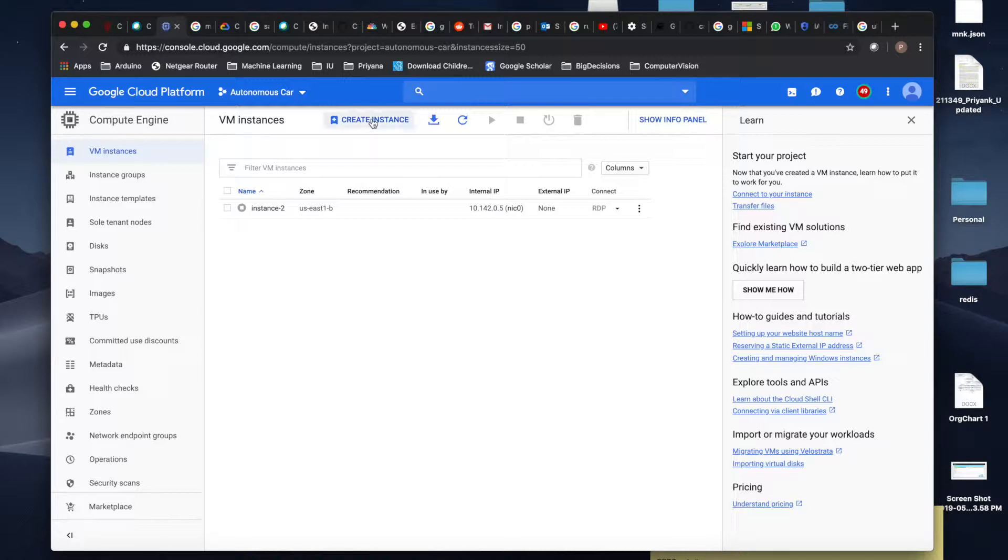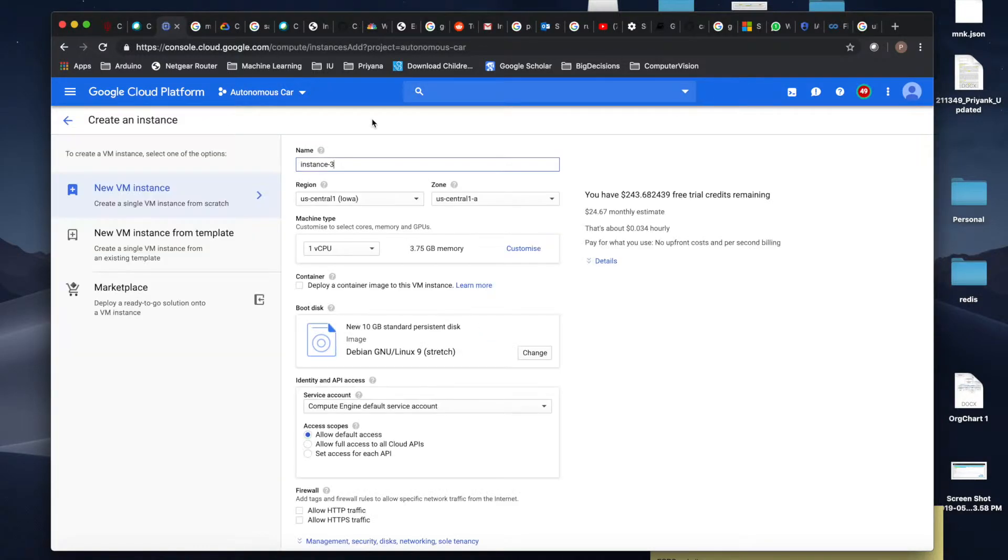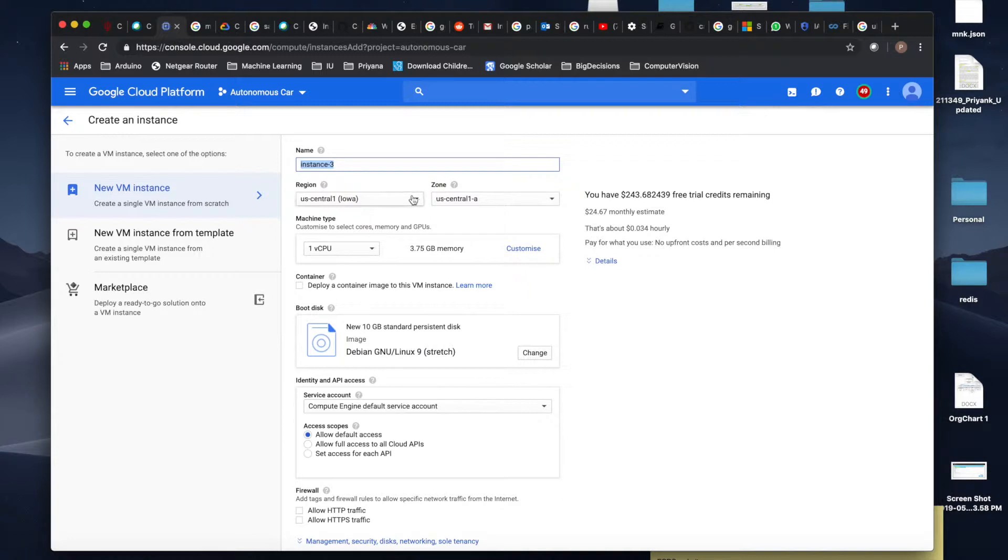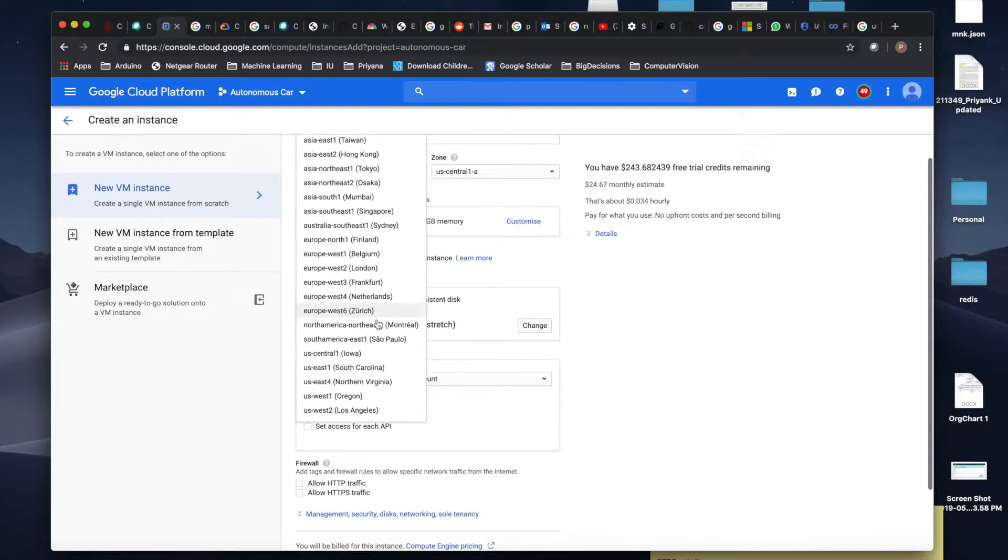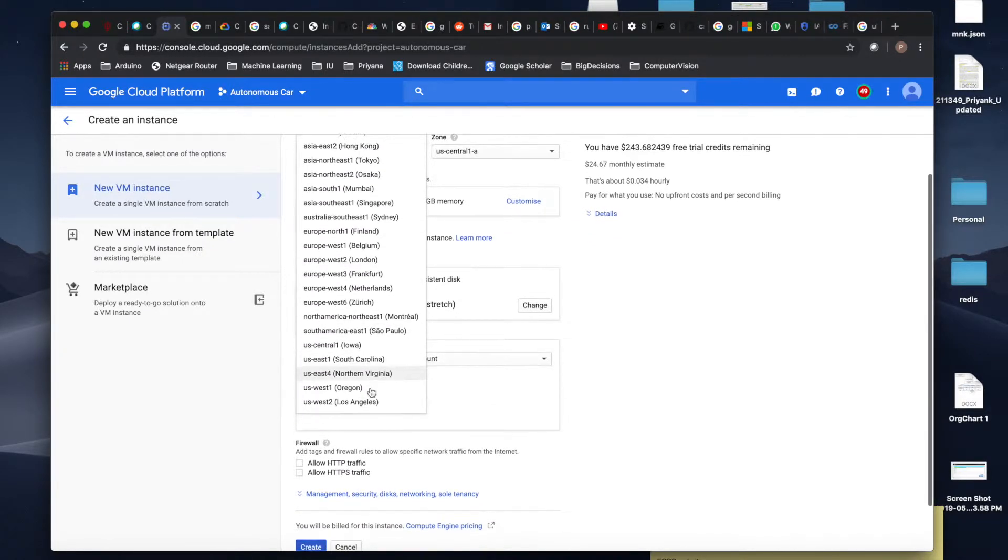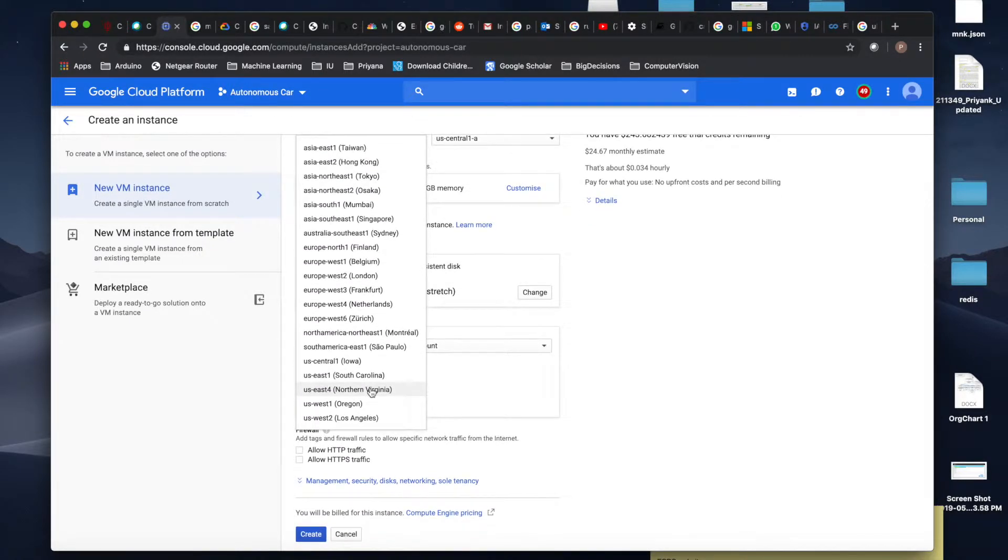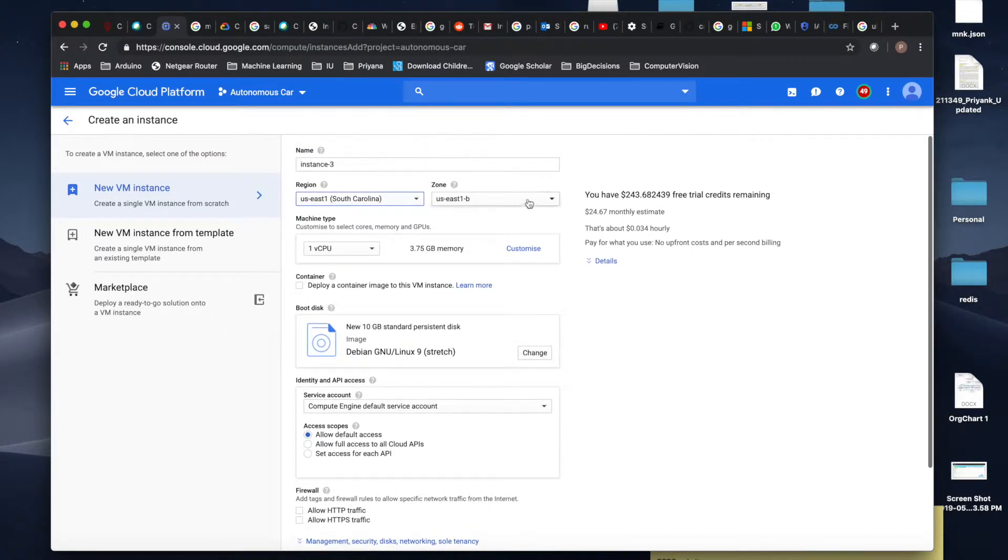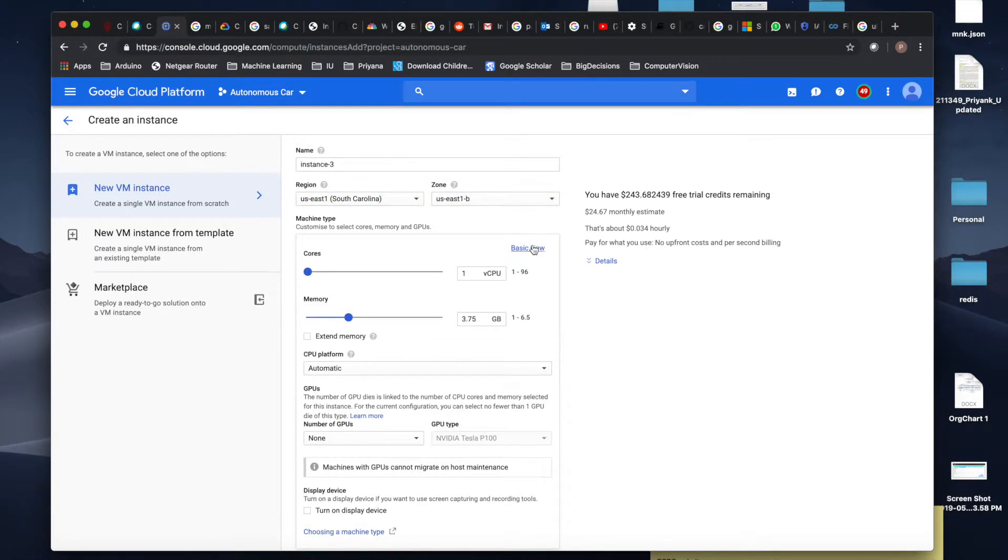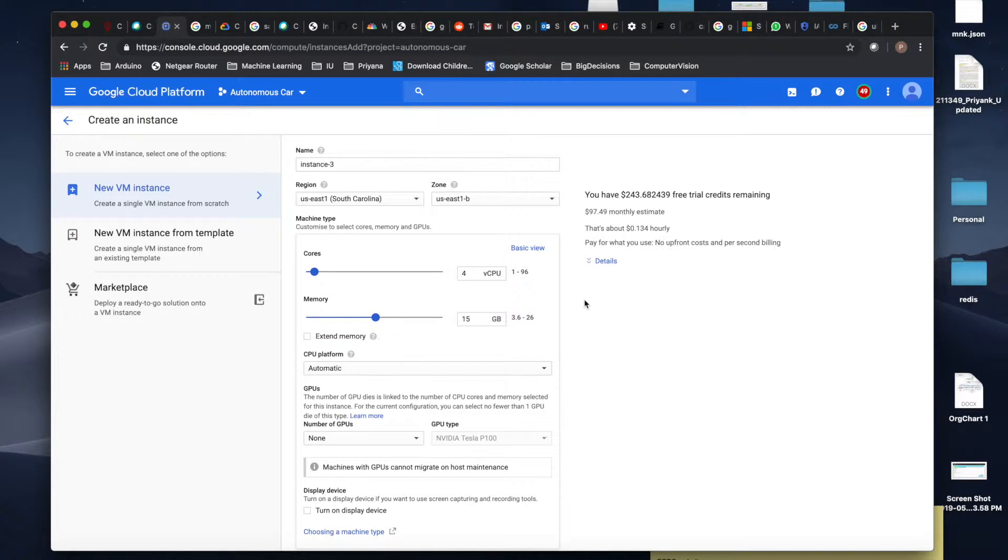Create instance. You can name it anything you want. I'll go ahead with instance three. Make sure you choose the location which is very near to you. I'll choose South Carolina East 1b, customize this, and I'll keep four CPUs because we will be running that Carla simulator which requires some heavy intense computing.